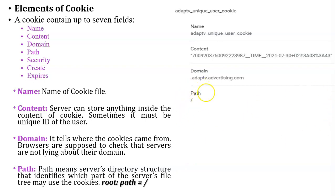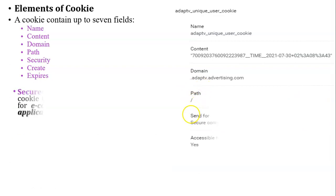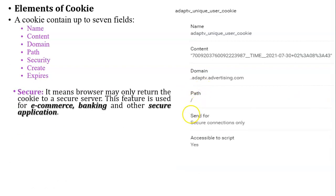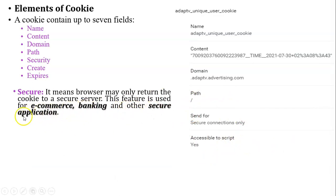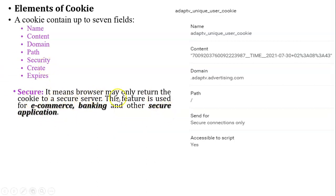Next, secure. Some of the cookies are secure. Whenever you access the e-commerce website, banking website, or other secure applications, here the meaning of the secure field is browser may only return the cookie to a secure server only. It means websites that use the SSL and TLS connection with HTTP protocol. It means HTTPS protocol is used in that website.